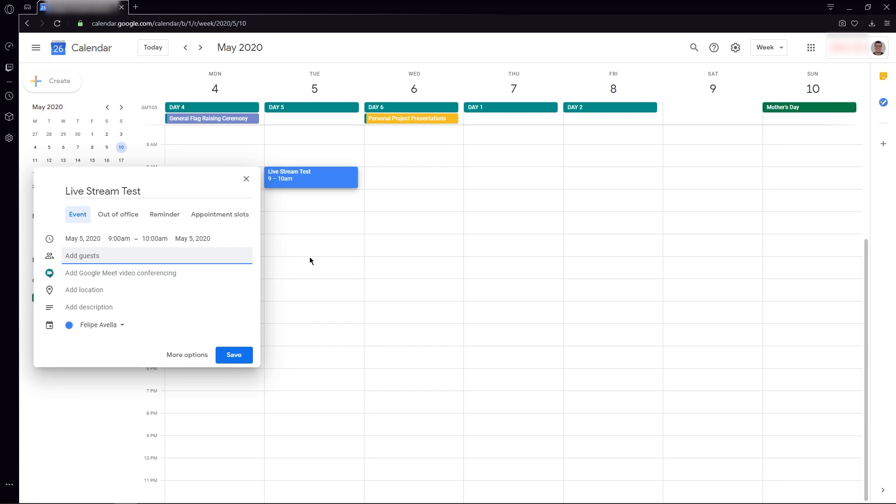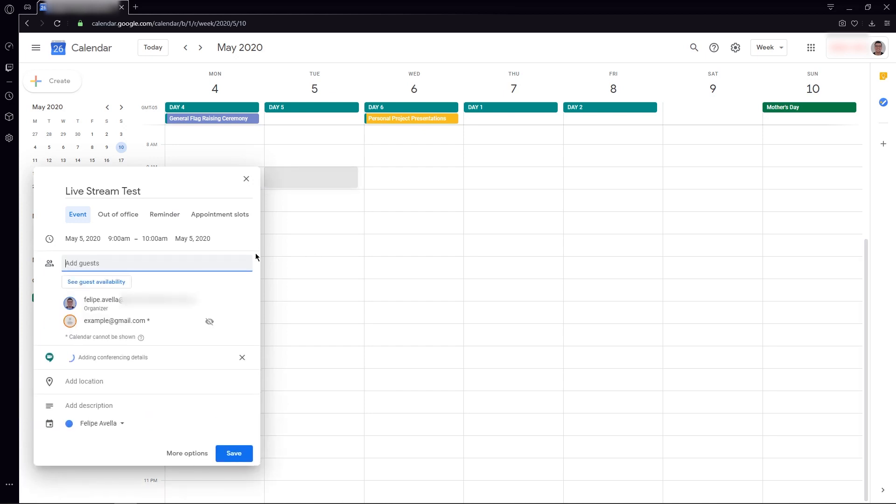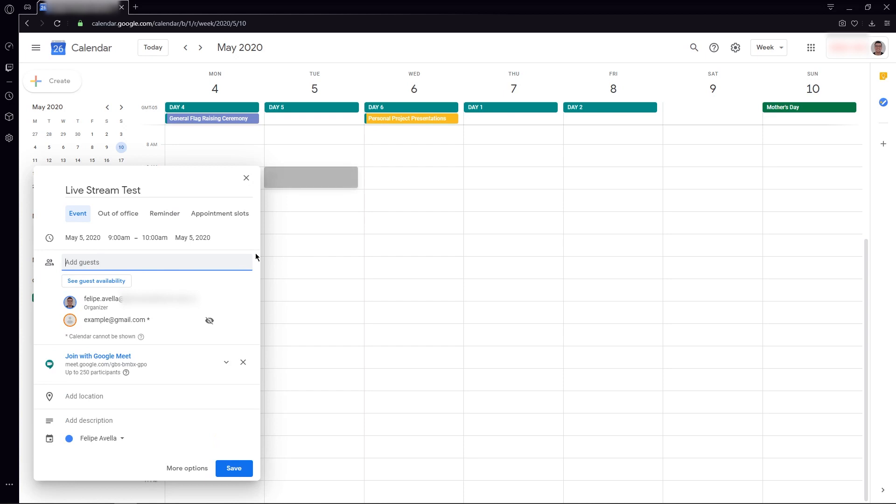For the purpose of this video, I'm going to paste this example email and hit enter for that person to be included into the guest list. Notice that when we add one person to our guest list,